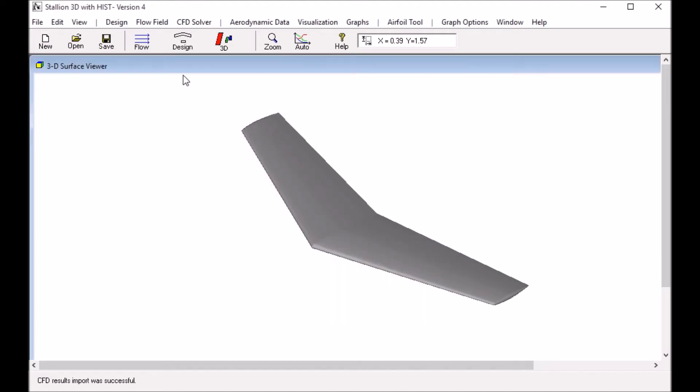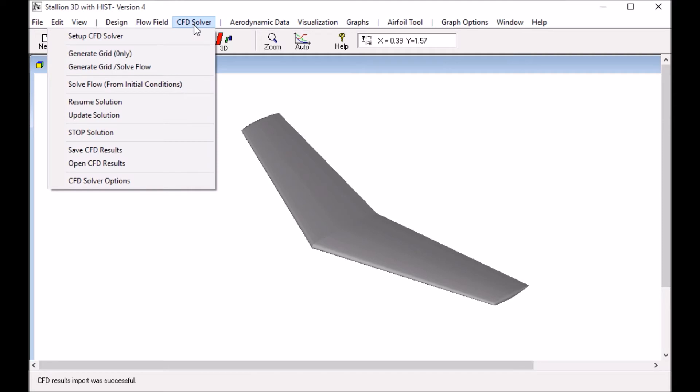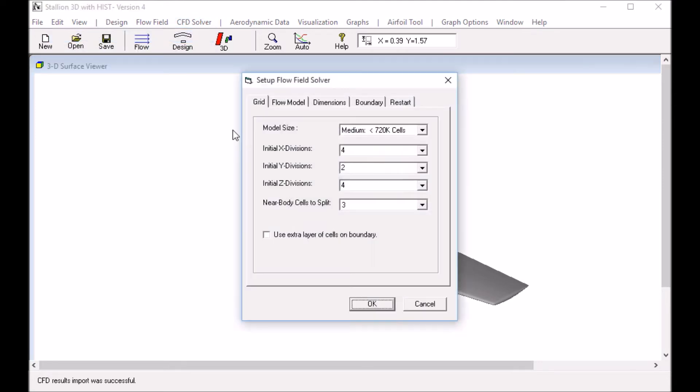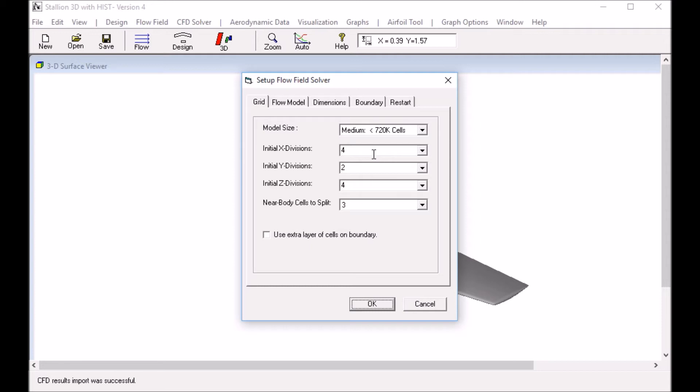The next step is to set up the CFD in Stallion 3D. We click to set up the CFD menu. What I'm using here is a medium grid which has up to 720,000 cells. I set the initial divisions which gives us a cell aspect ratio of about 2. This is set along the span because the Onera M6 wing has a relatively high aspect ratio.